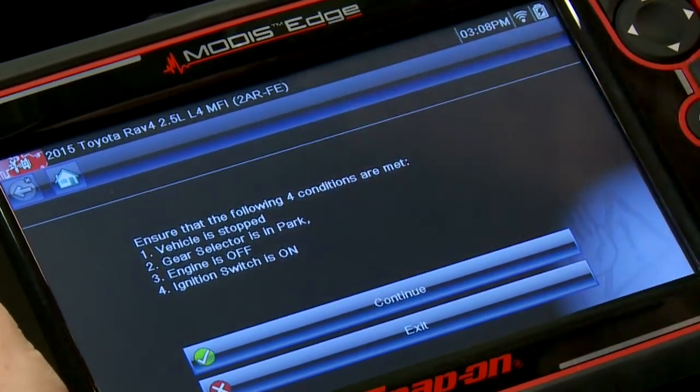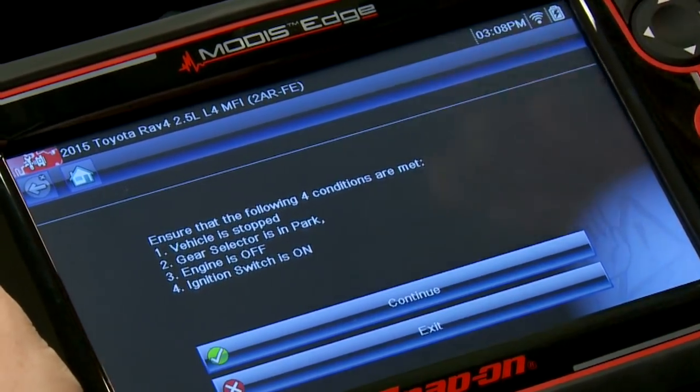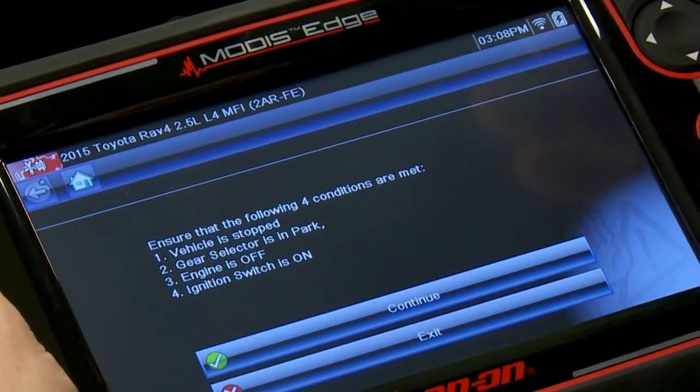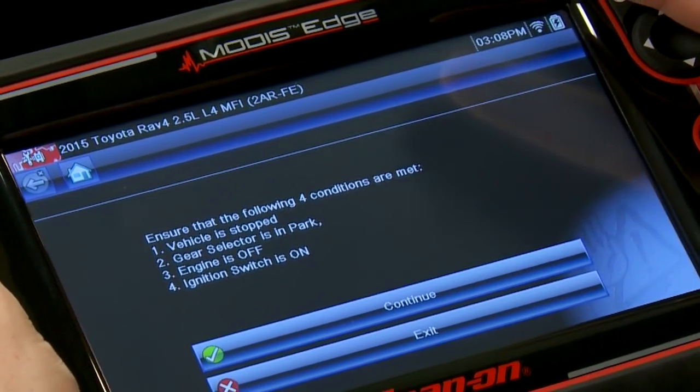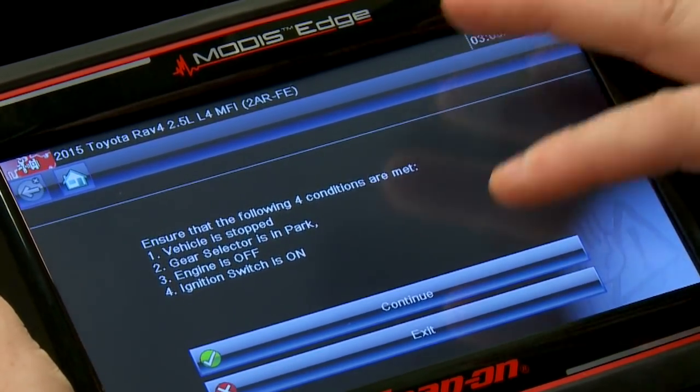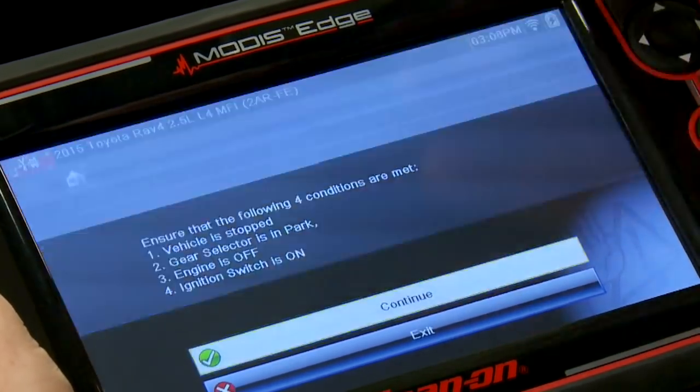Make sure the vehicle is stopped, gear selector is in park, engine is off, and the ignition switch is on. All those things are good, so we'll hit continue.